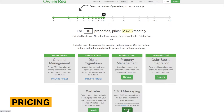There are no contracts or minimum terms required, and prospective customers can test the tool with a 14-day free trial. A trial of this length is not common in the vacation rental management software space, so this is extremely beneficial for prospective customers.